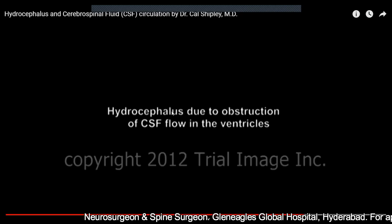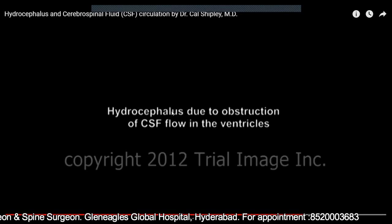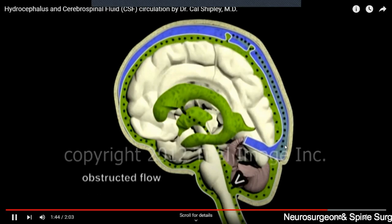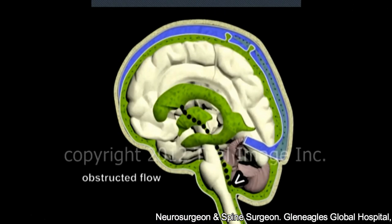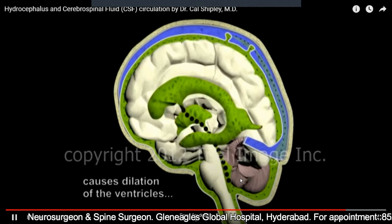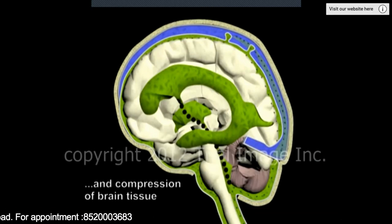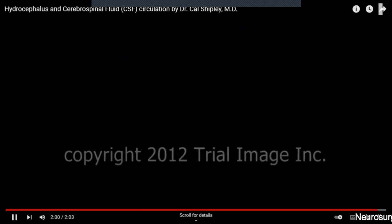Sometimes this continuous process gets disrupted. In the normal state, whatever amount of CSF is produced gets absorbed — this recycling is continuously maintained. But suppose there is an obstruction. The CSF accumulates, the size of the ventricles increases, the pressure within the ventricles increases, and this causes compression of the brain tissue.